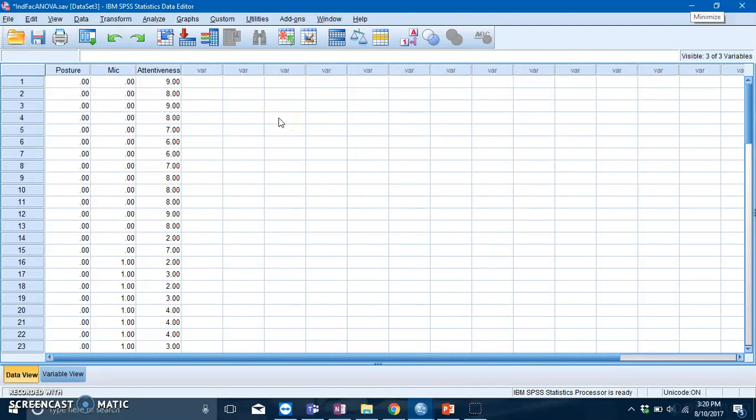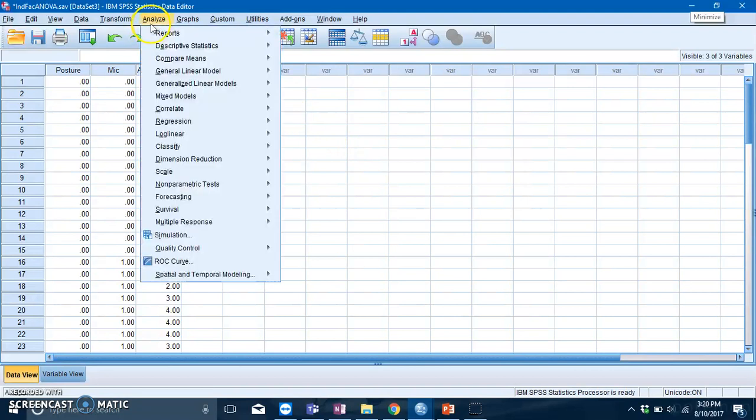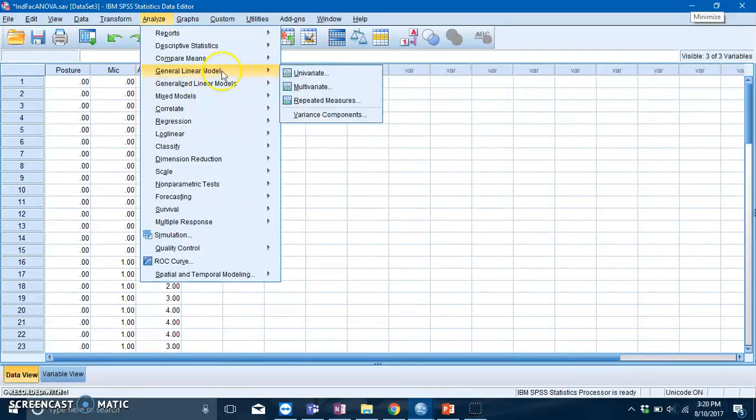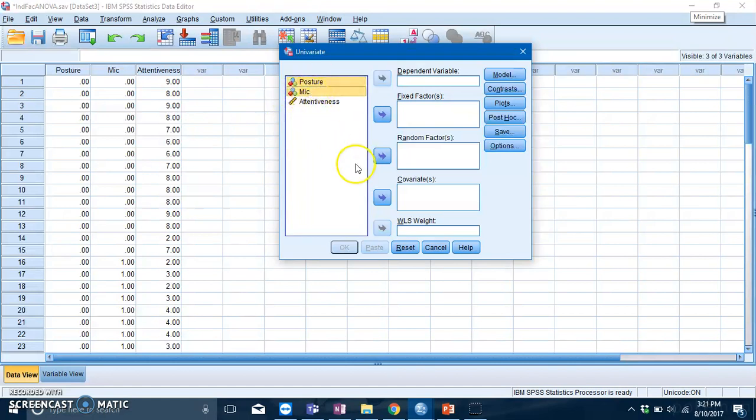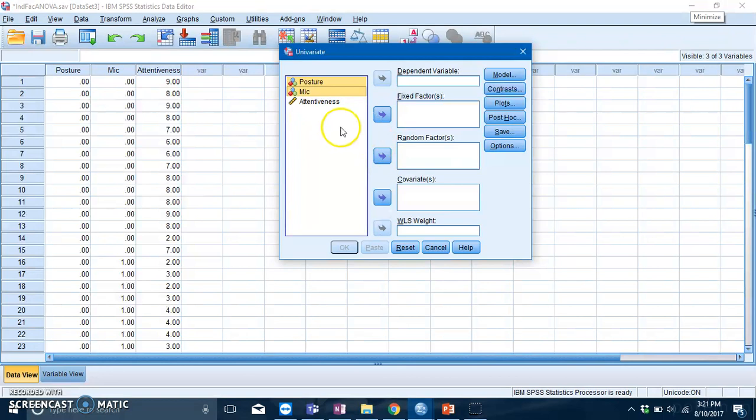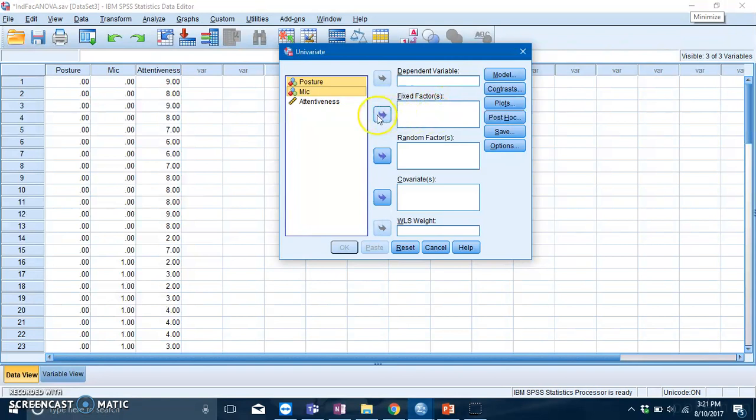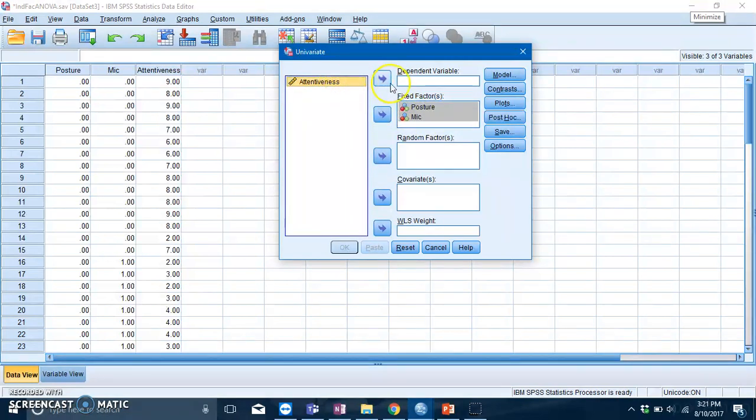Here comes the slotting variables part. Posture and mic are your IVs, and you need to put them into the fixed factors box. Just slot them in like that. Attentiveness goes into your DV.